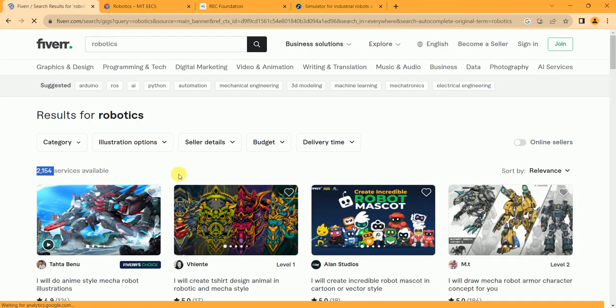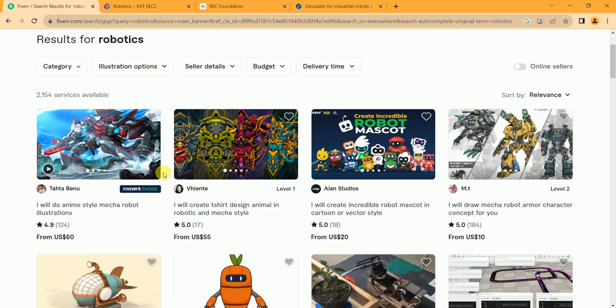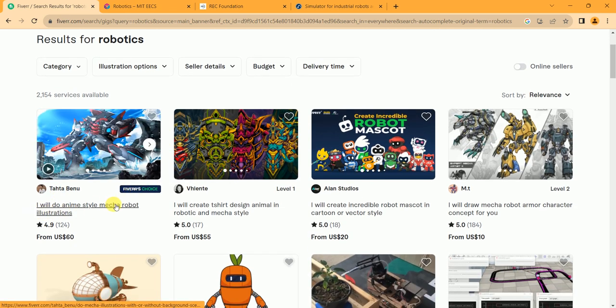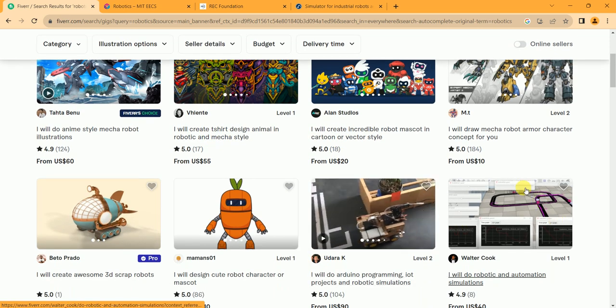2,154 services available - low competition. And let's see. I will do anime style. These are, I think, a design.